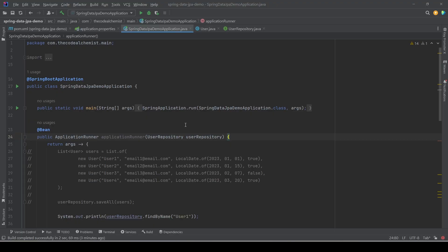Hi everyone, welcome again. In this video we will see how to filter records using Spring Data JPA.